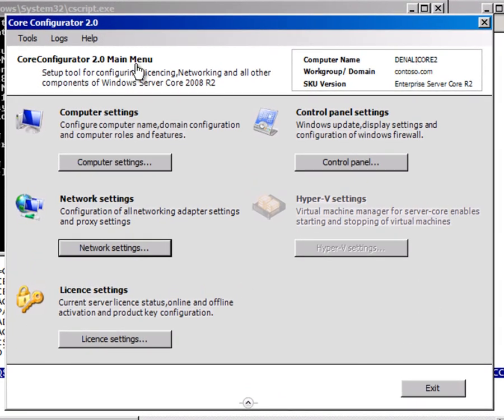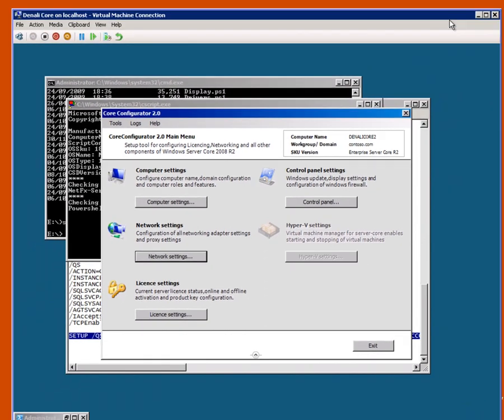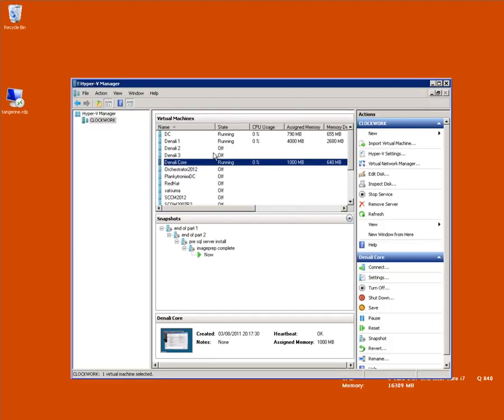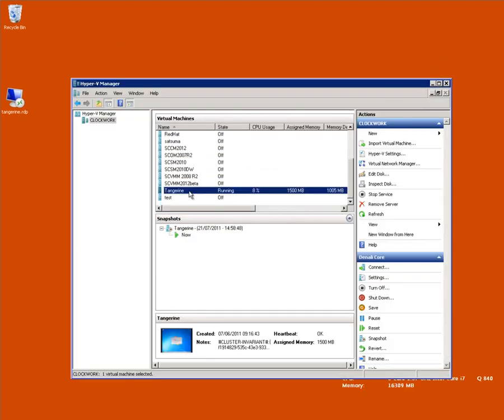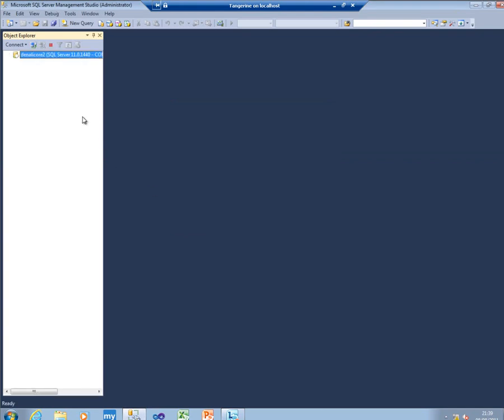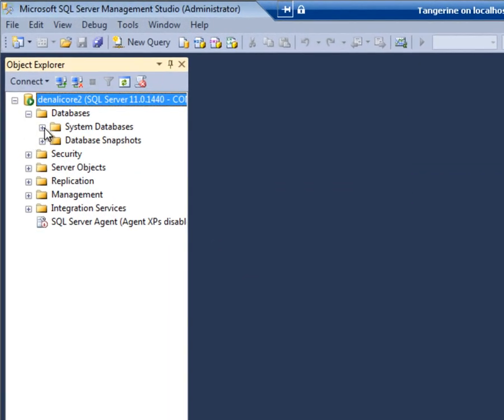And just to prove it's all working, if I switch over to my Windows 7 machine and connect to Denali Core 2. There she blows.